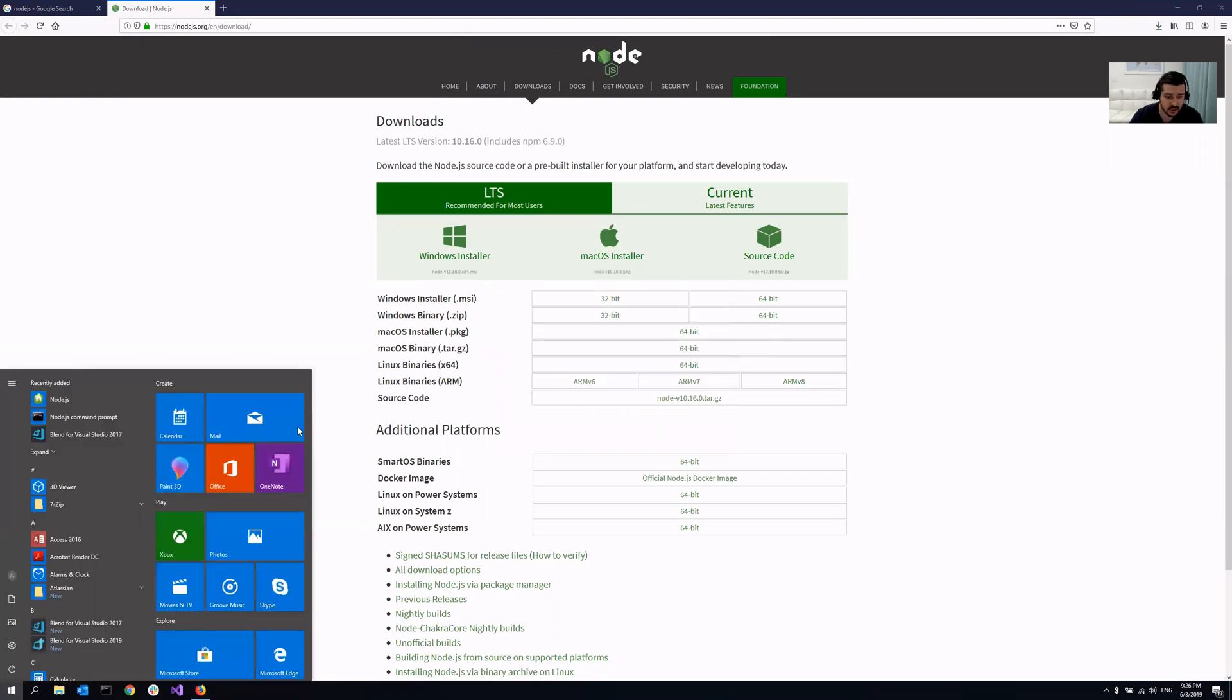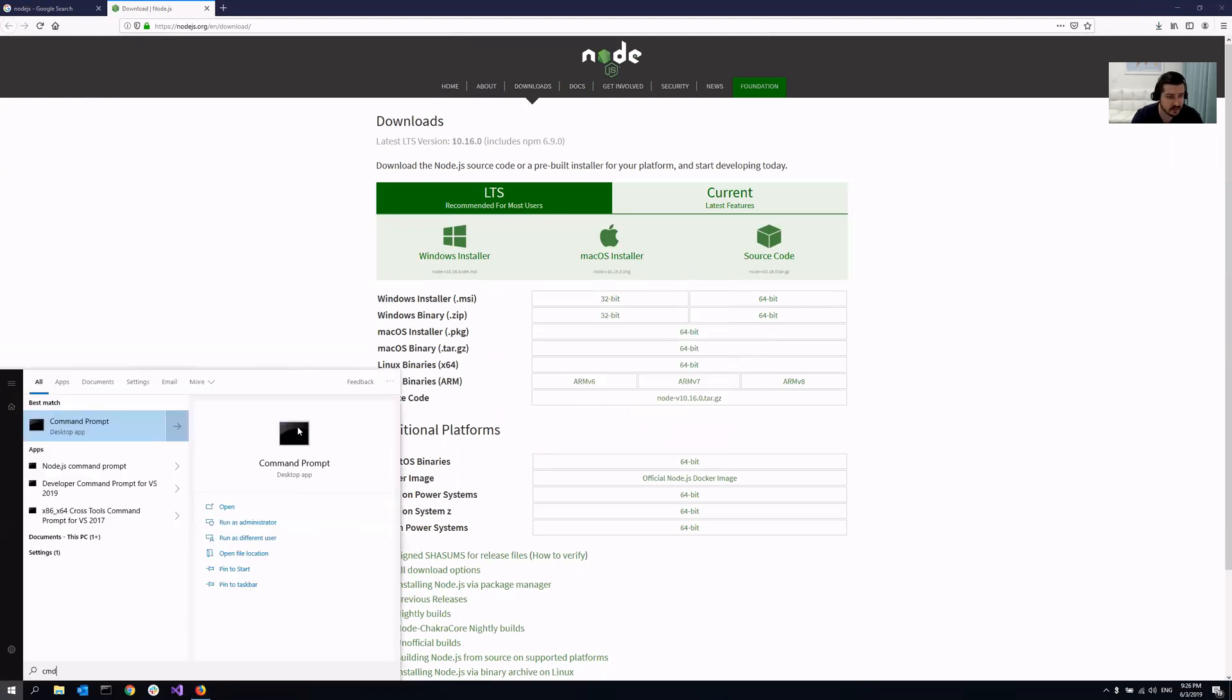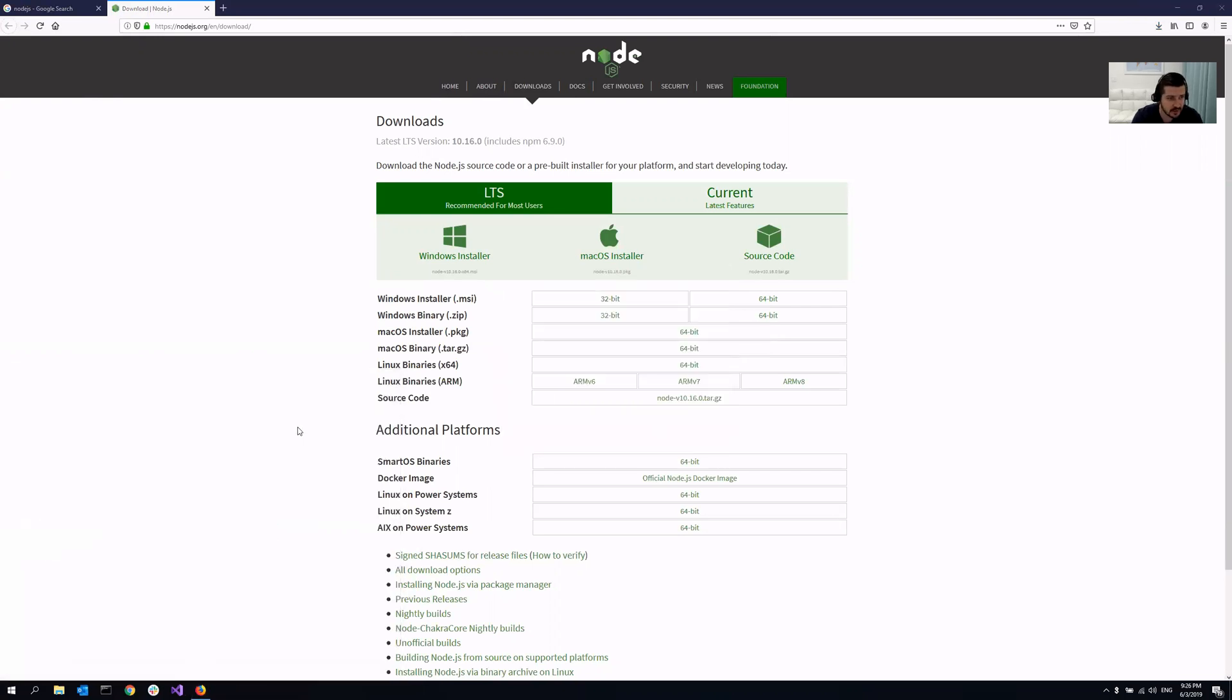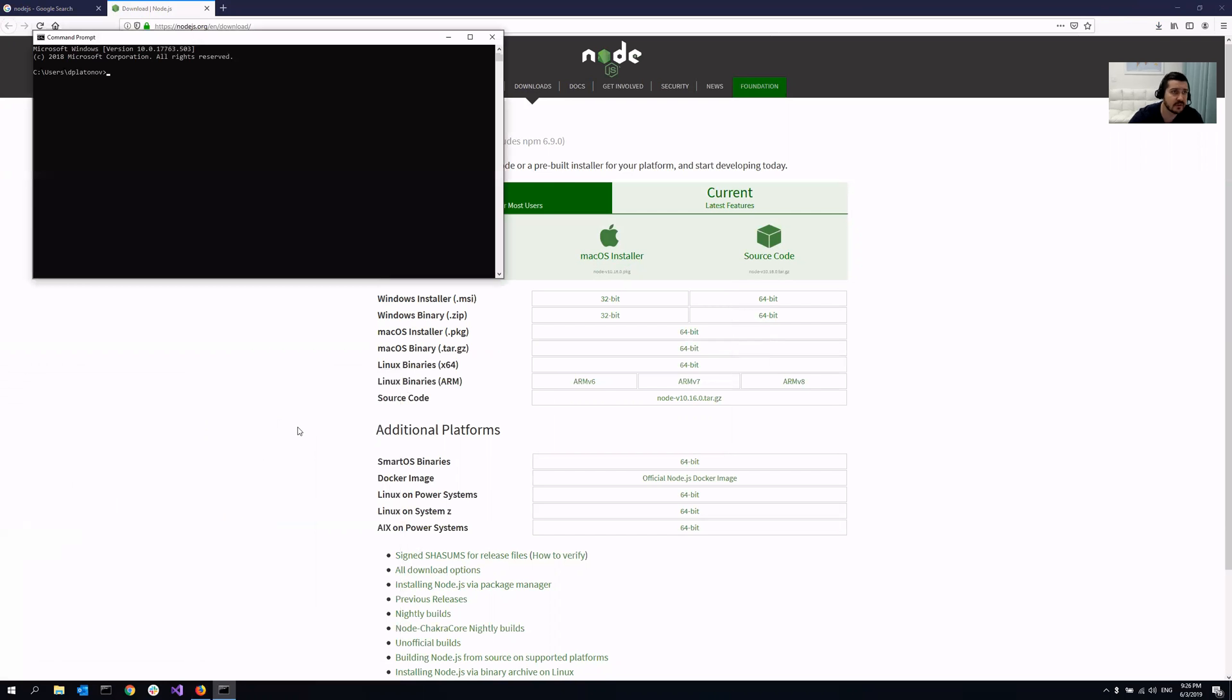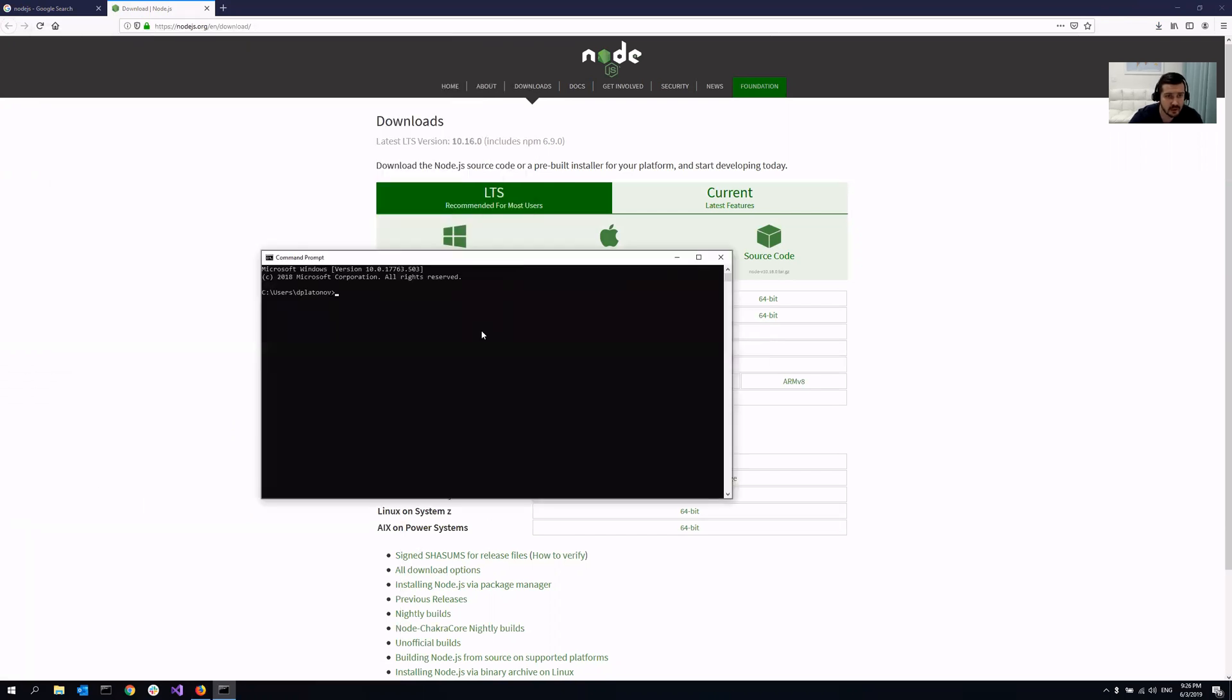And let's just check if it was installed. For that, I'm opening command prompt again and typing node space minus V. And as you can see right now, it's installed. And the version is 10.16.0.